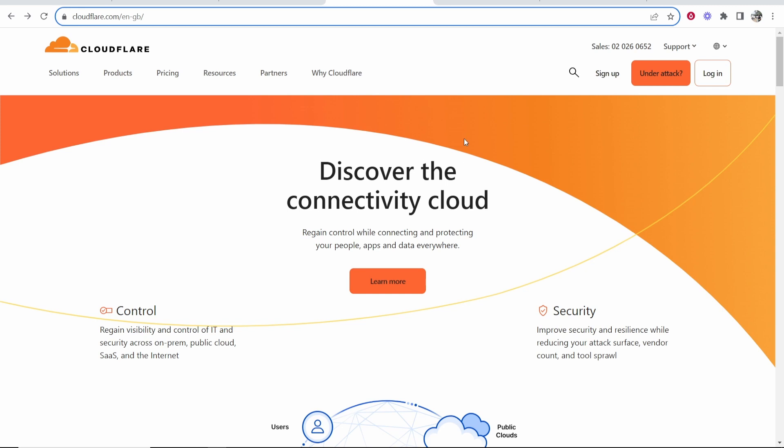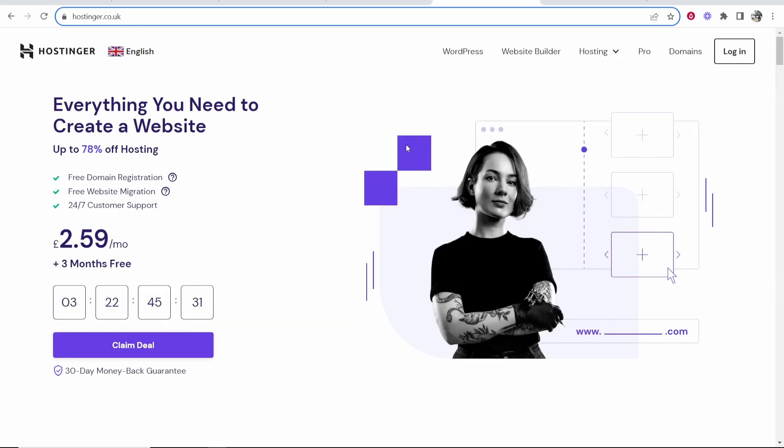In this video I'm going to show you how you can set up Cloudflare to Hostinger. This is going to be a free and easy tutorial.